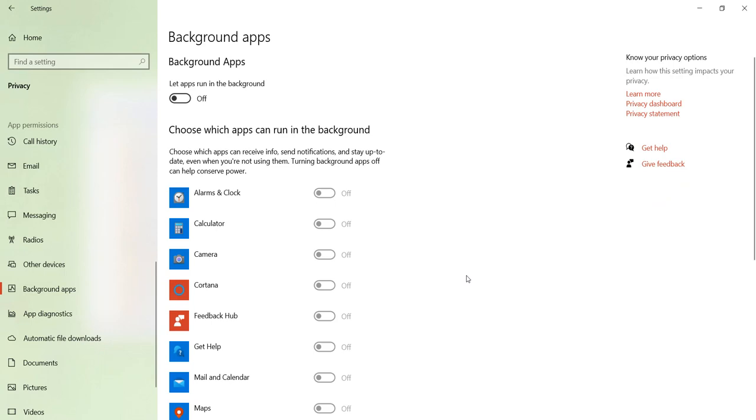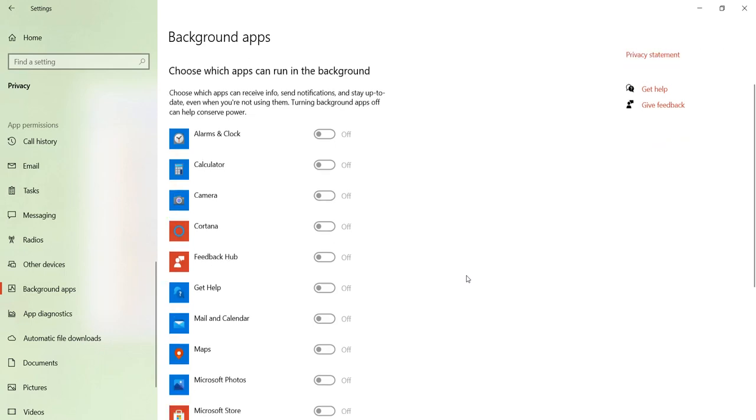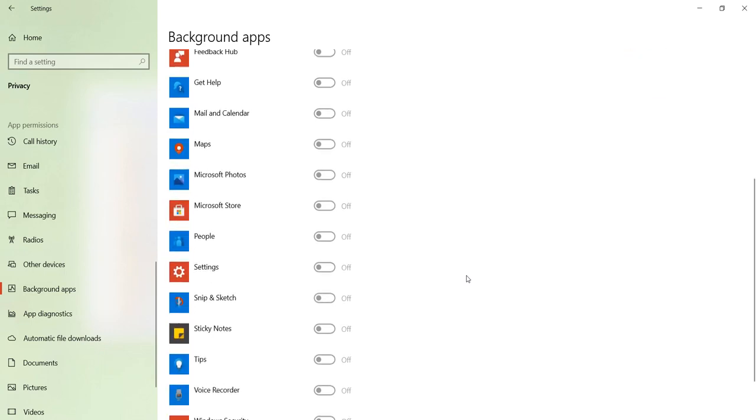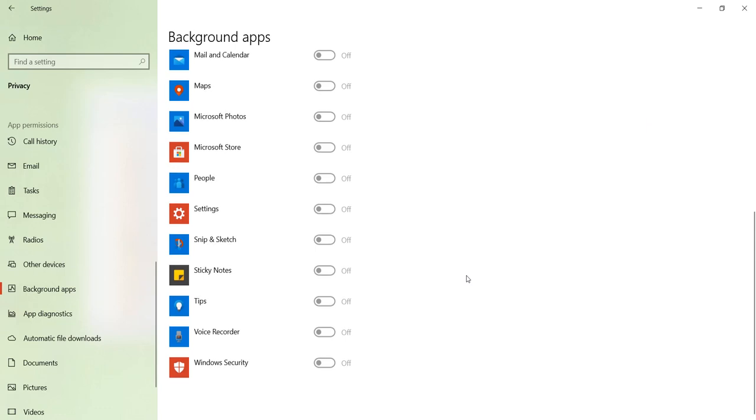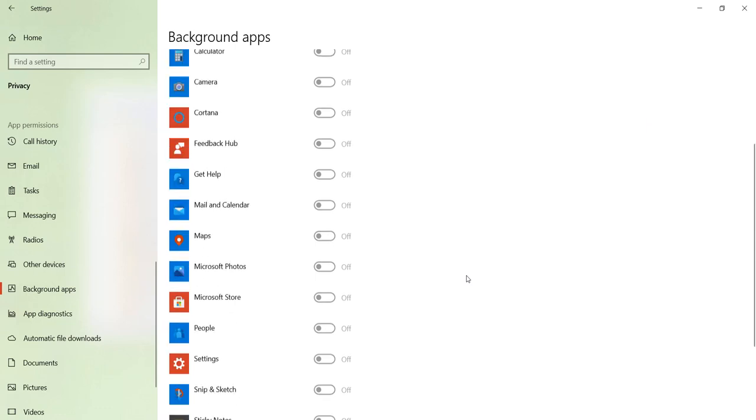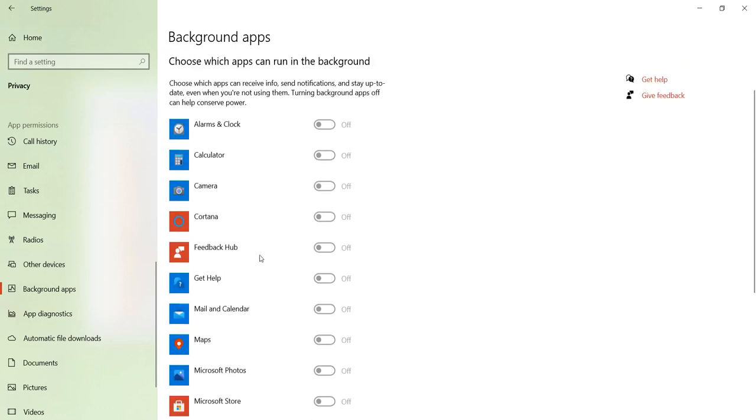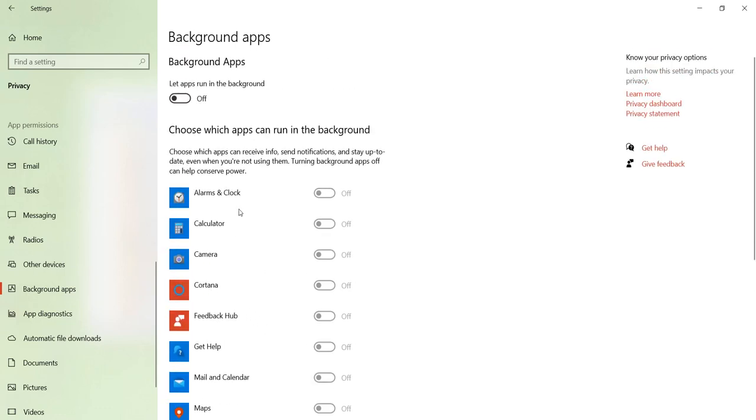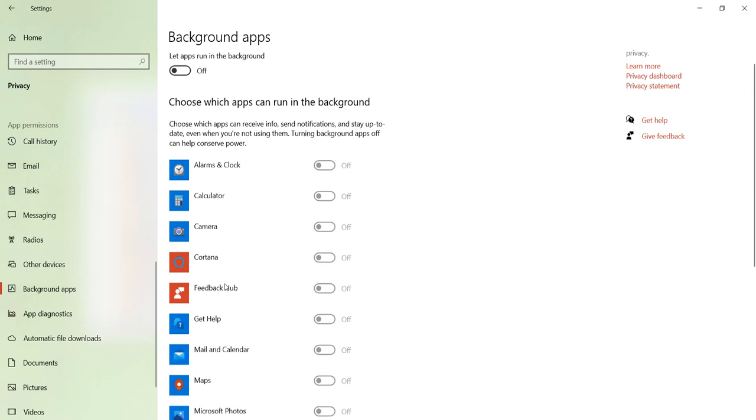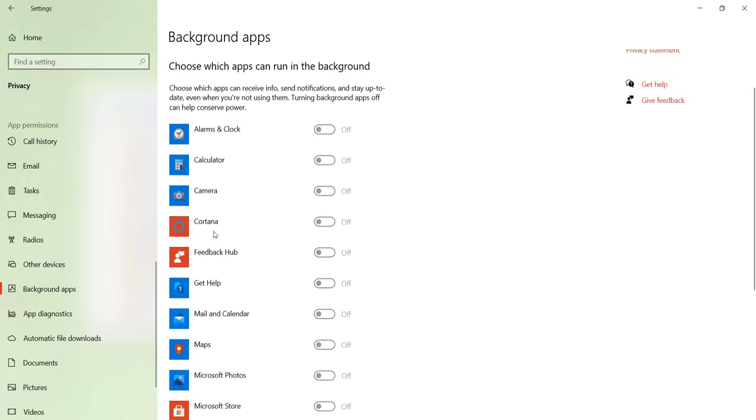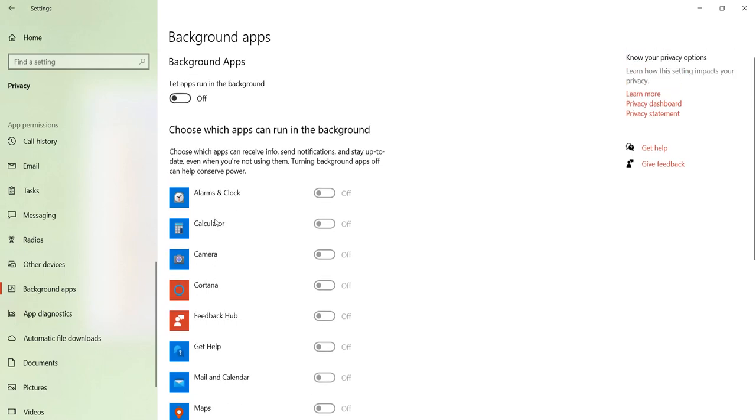Here you can see all the background apps that are currently running in Windows 10. In this list you can also see Cortana. I have disabled it, but if you have the apps running in the background you can turn it off as well.